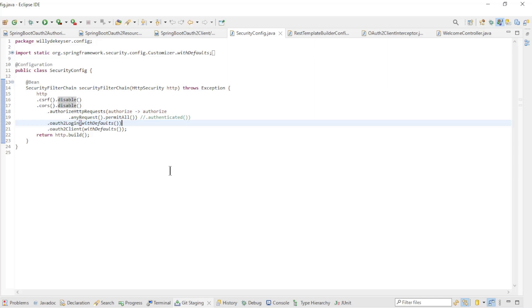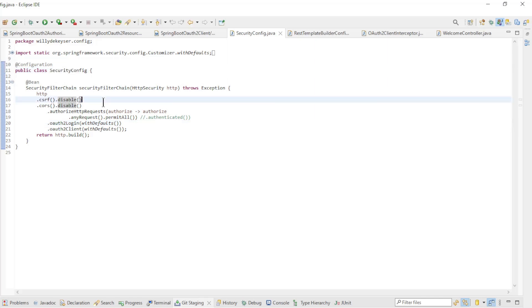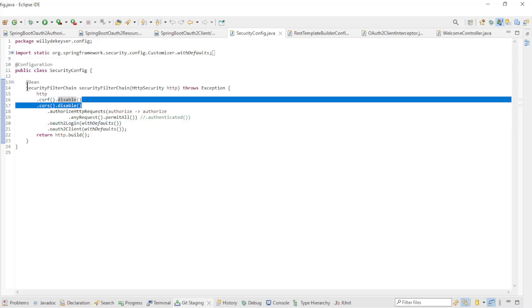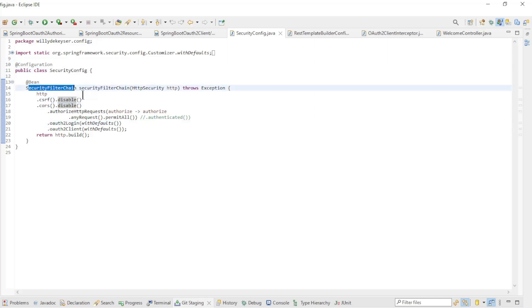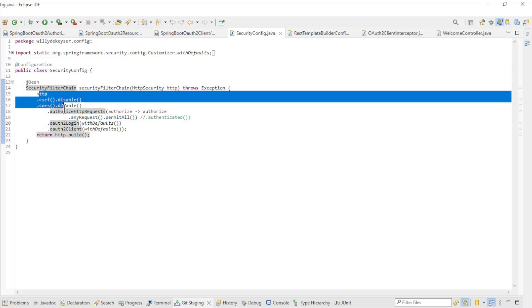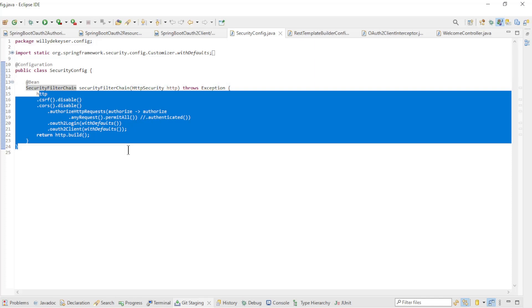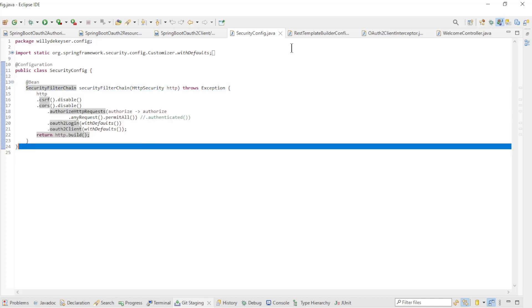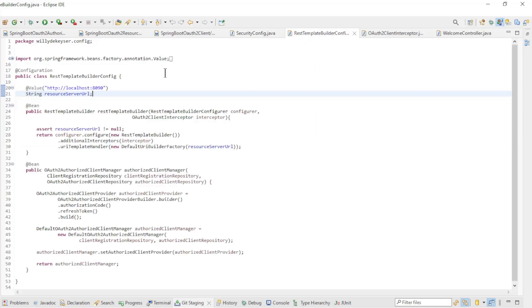We start with the security config class where we have a security filter chain bean with the default settings. The real configuration happens in the next two classes.